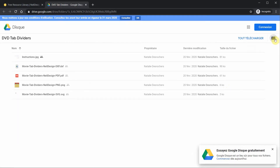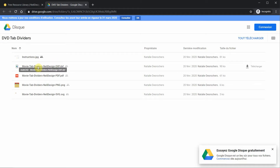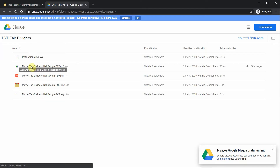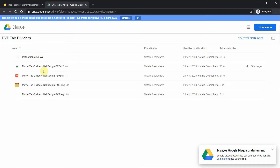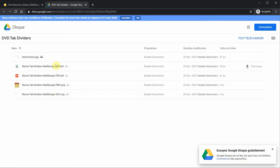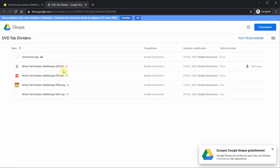I'll switch to list view so you can see that at the top there are always instructions on how to download the files. I always offer all the files in different formats. The SVG is the one you'll use in Cricut Design Space. The other files are labeled with capital letter extensions because in your browser you might not see the extension, so the capital letters help you avoid mistakes.